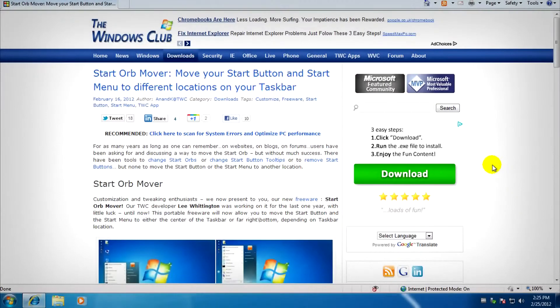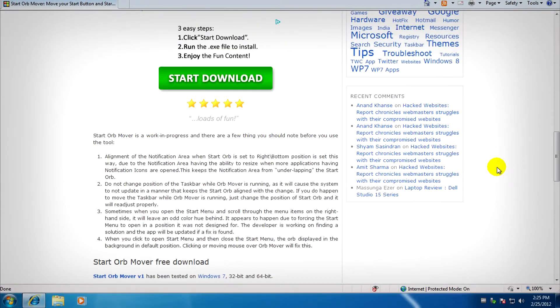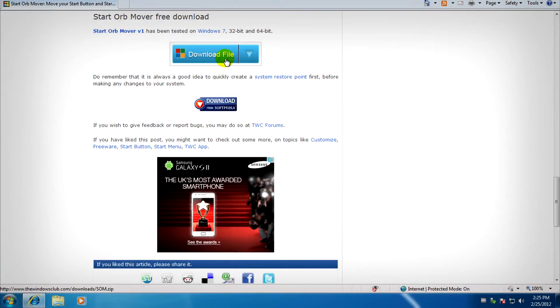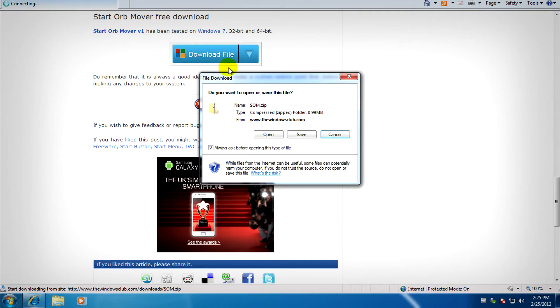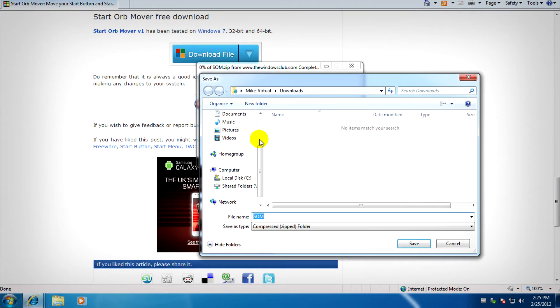Just go to the link in the description for this video and scroll down until you see download file. After you click on that, you need to save it somewhere like desktop or somewhere you'll find it easily.